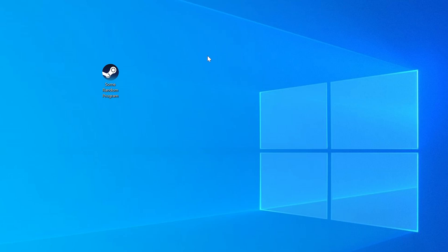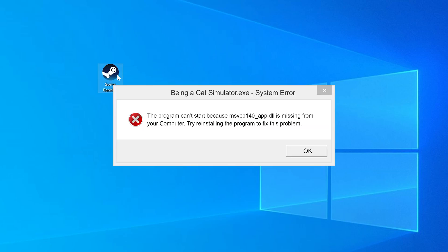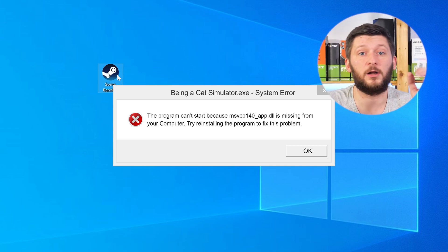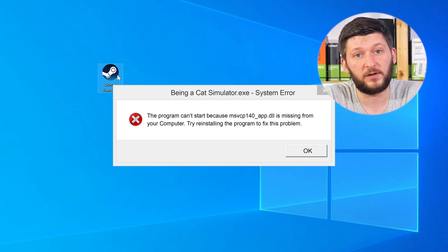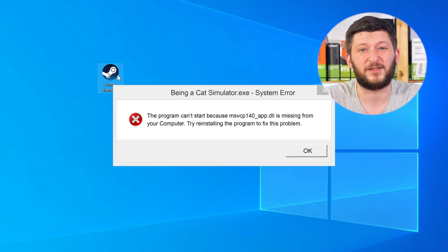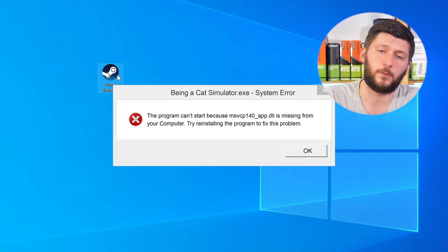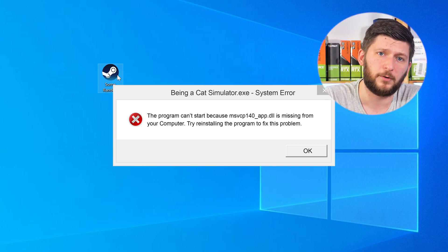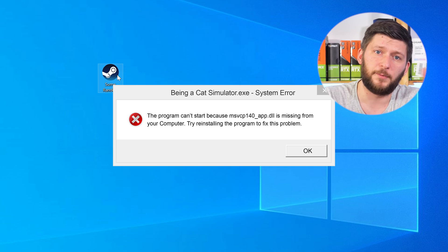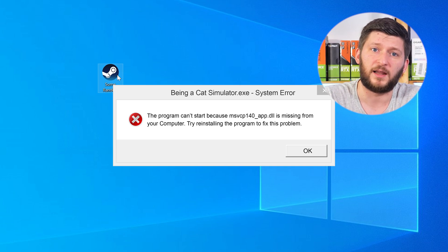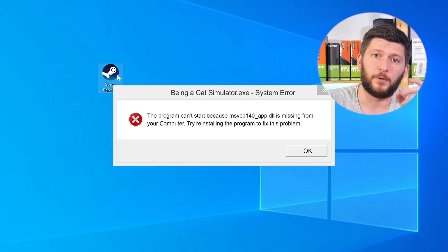Have you just tried to open up a game or a program and something like this showed up? That's called a missing DLL error and it sucks, because it won't let you start your program until we provide the missing DLL file. But don't throw your PC out the window yet, because we have two ways to fix it.